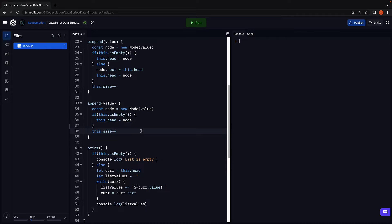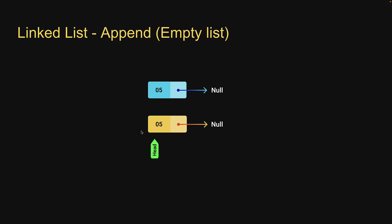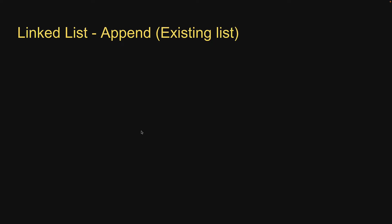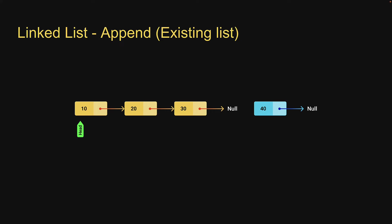Let's now proceed with step three where we address the case where the list is not empty. Let's assume we are starting with a list that contains three nodes. Head is pointing at the first node and each node points at the next node. And the last node points at null.